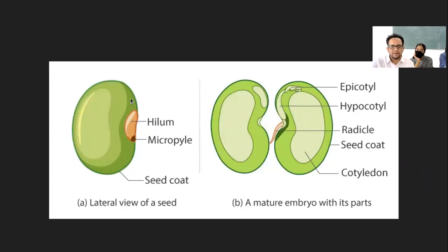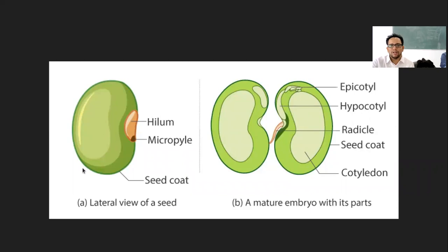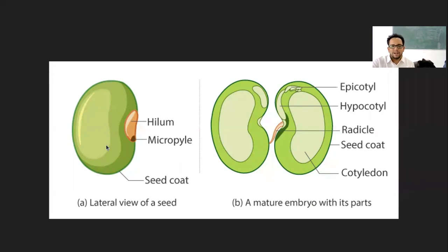In kidney bean seeds, what we have is a dark brownish seed. This can be an unripe one, but in kidney bean seeds we have a dark brownish color. There is testa and tegmen — testa is the outermost hard covering, and tegmen is the inner part of the seed coat which is a thin membranous covering.